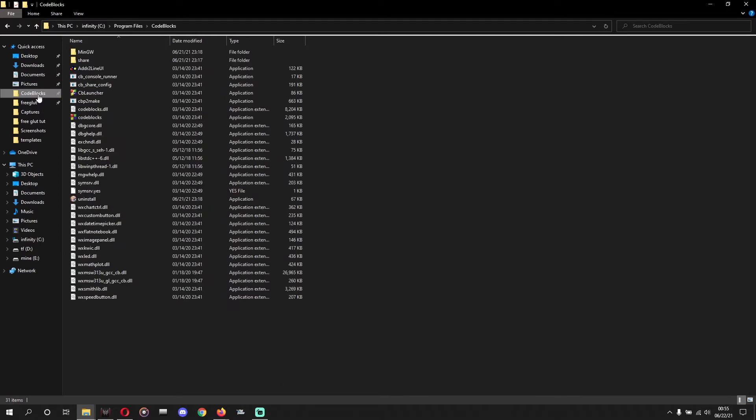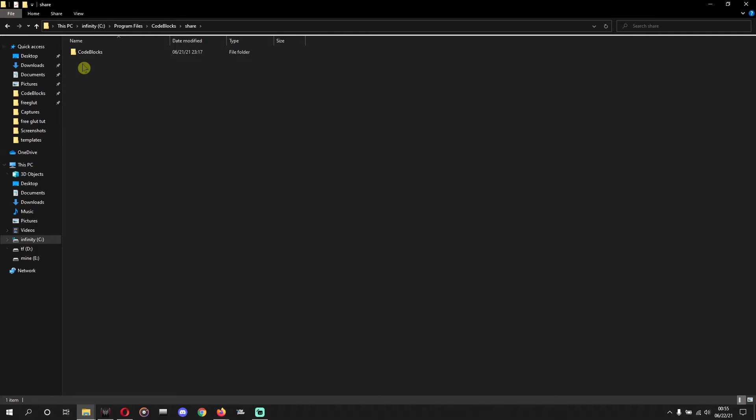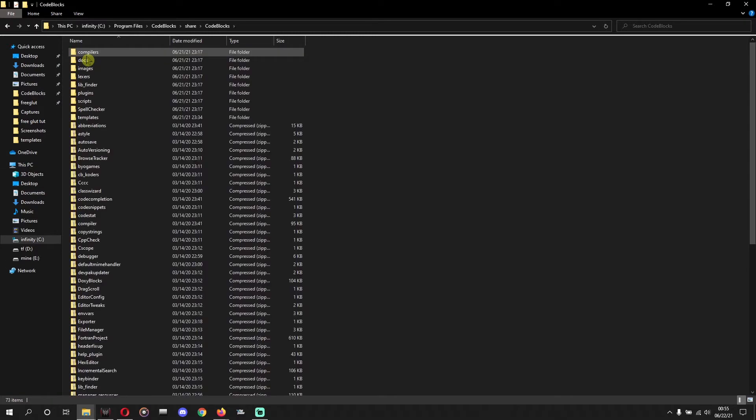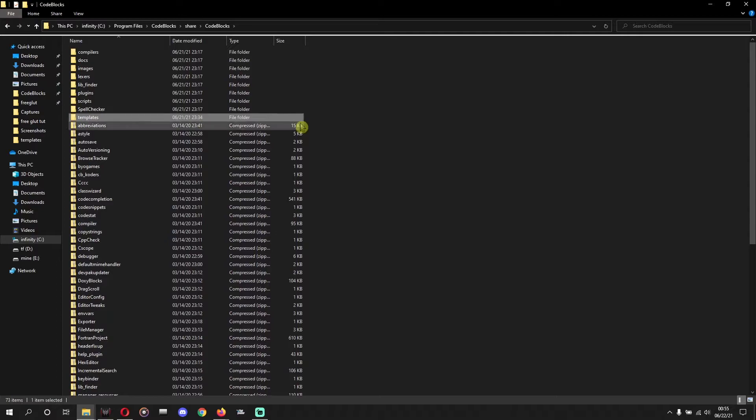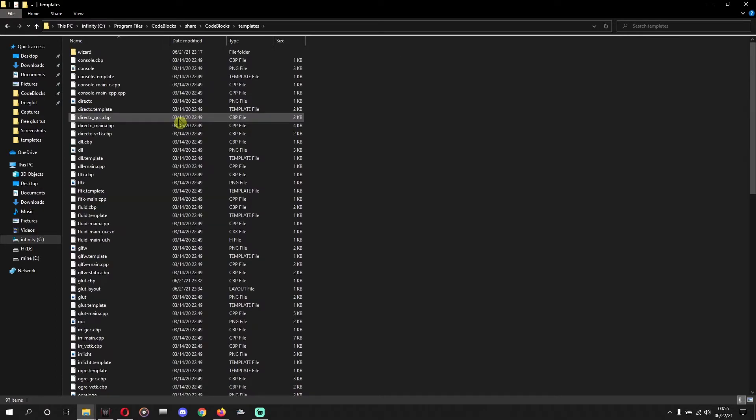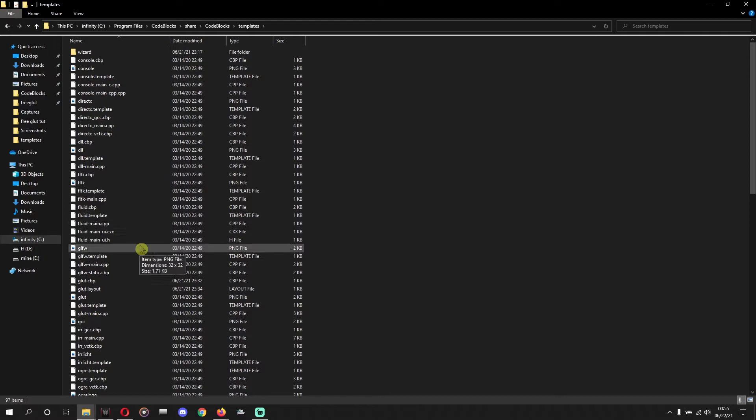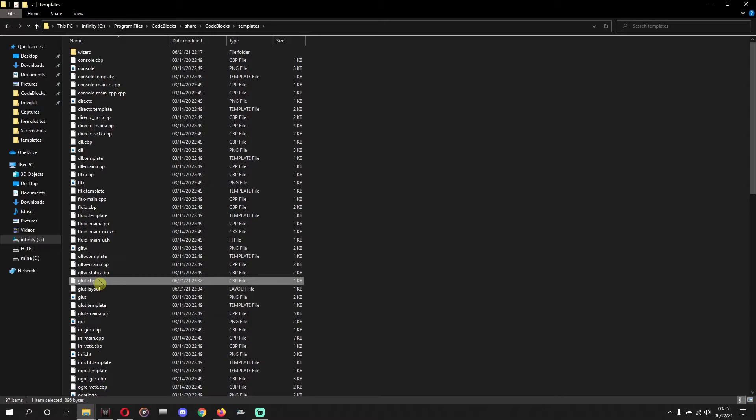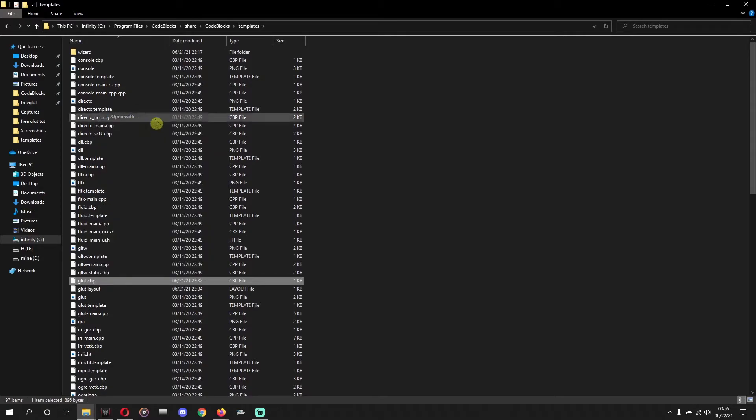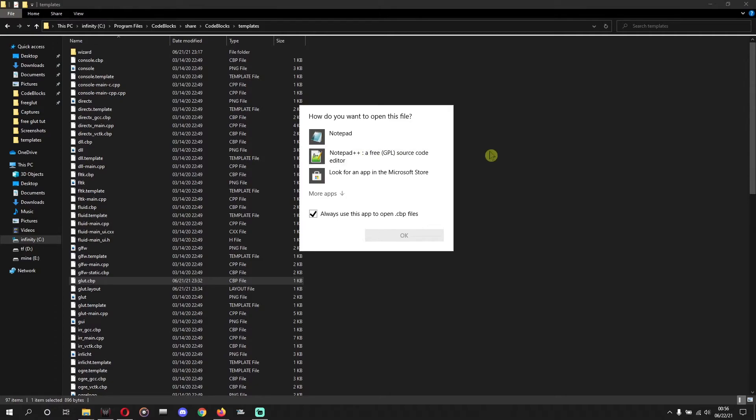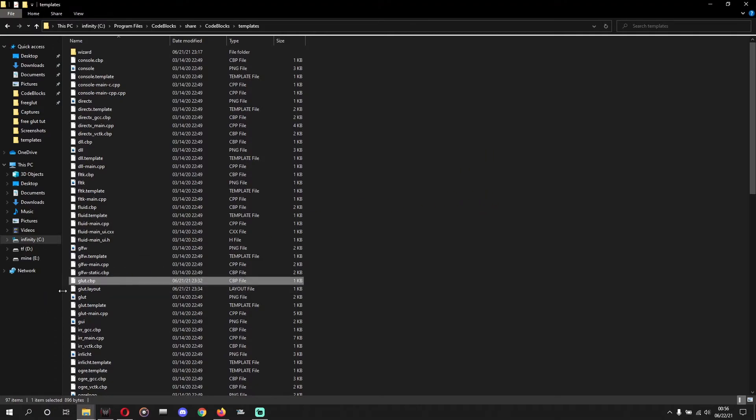Okay, now we'll go to Code::Blocks share folder. Share, share folder over here. And templates, oh sorry, Code::Blocks, and now we'll search templates. Where is it? Where is it? Templates, okay, they are. Yeah, templates. And you will search glut.cbp. We'll search that, okay, that's there, yeah. And we'll open it with Notepad++. If you don't have Notepad++ you can download it easily.